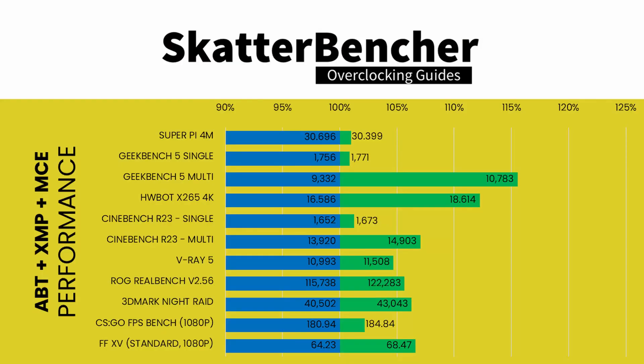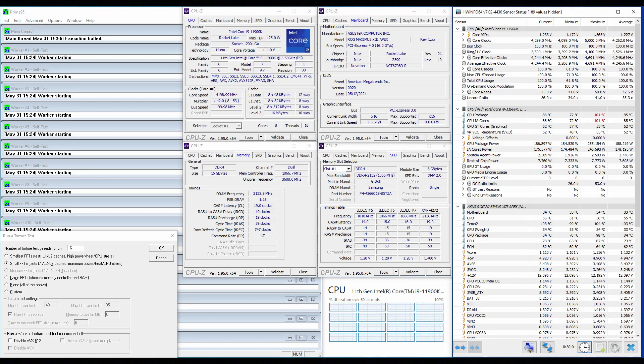We reran the benchmarks and checked the performance increase compared to the default operation. As expected, compared to the default settings, we see the largest performance gains in multi-threaded and 3D benchmark workloads. This is to be expected, since the default configuration limits the time our CPU can be in full turbo boost, whereas enabling MCE lifts that restriction. When running Prime95 small FFTs with AVX enabled, the CPU operates stably at 4262MHz with 1.132V.